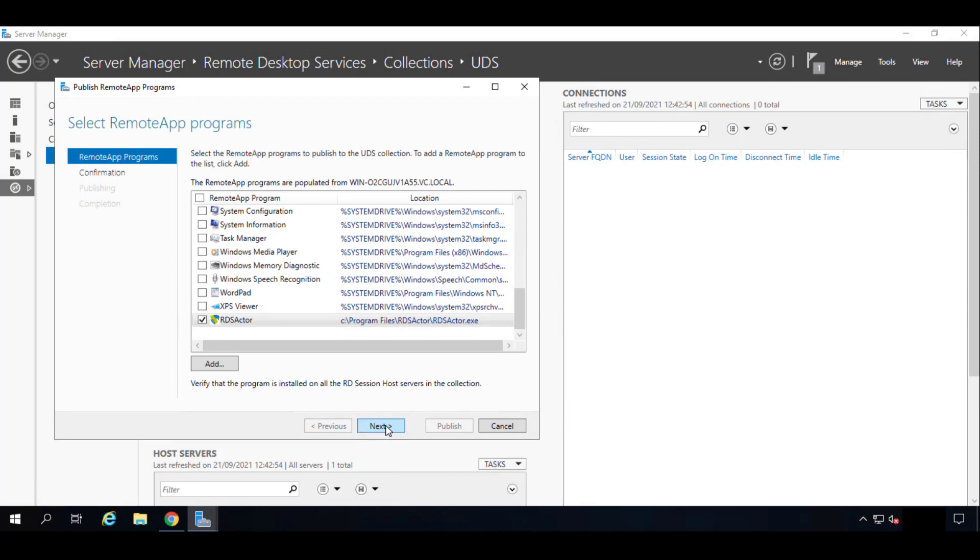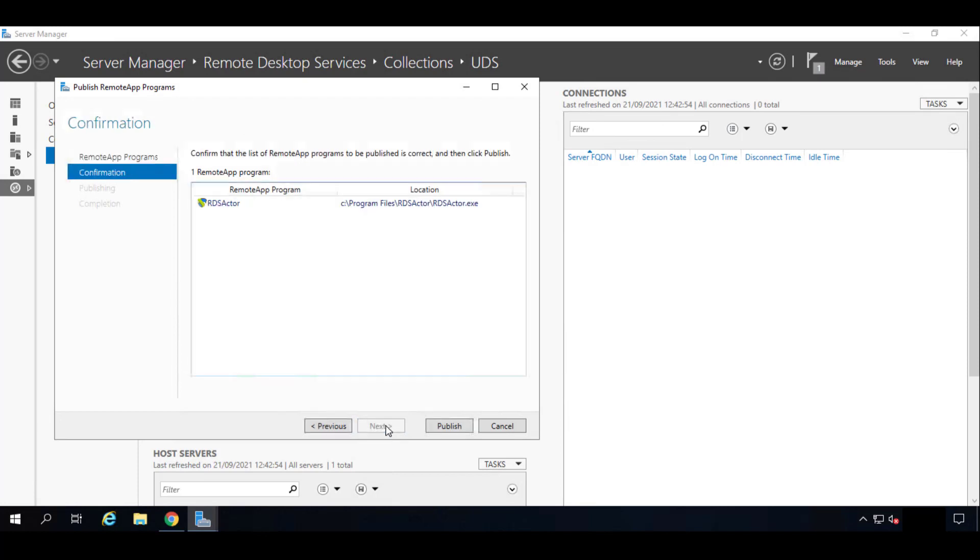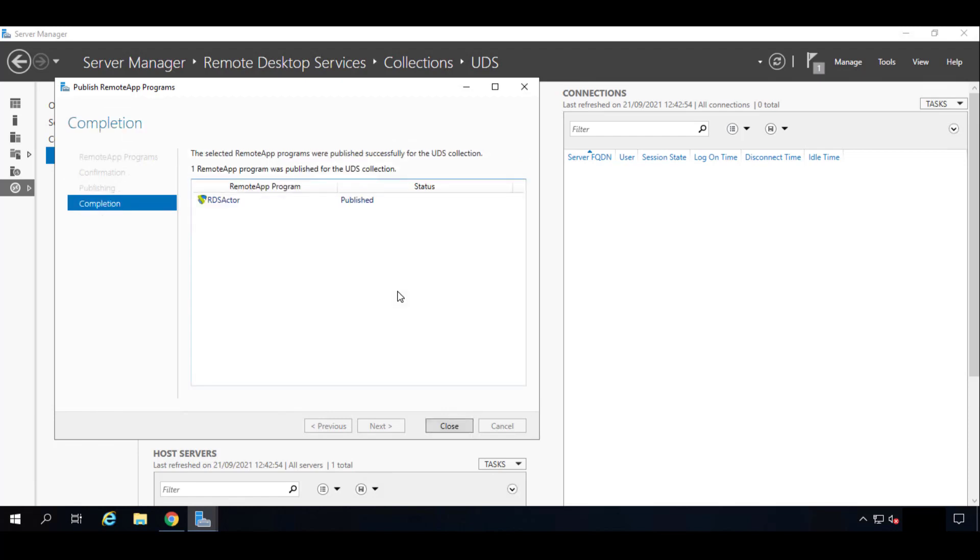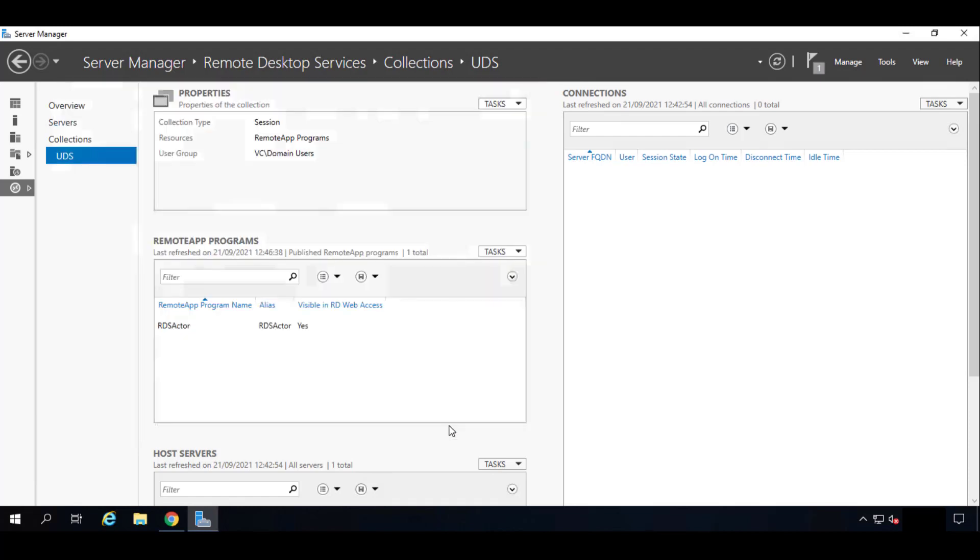Once we have it right there we'll click on Next. We'll see that that's our RDS Actor. So we'll click on Publish. Now we'll wait until it's published. Very fast. So you can see we can click on Close already.